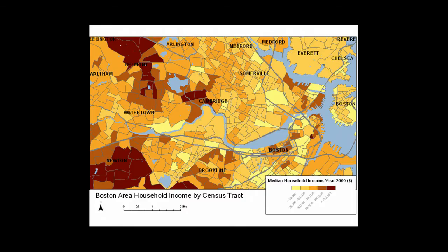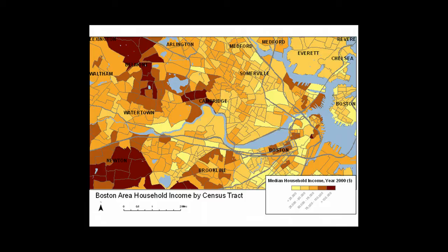When you map them out, they kind of look like this. Here we're looking at census tracts and looking at household income, one of the various demographics that can be collected and displayed. We'll be focusing, though, simply on population numbers.